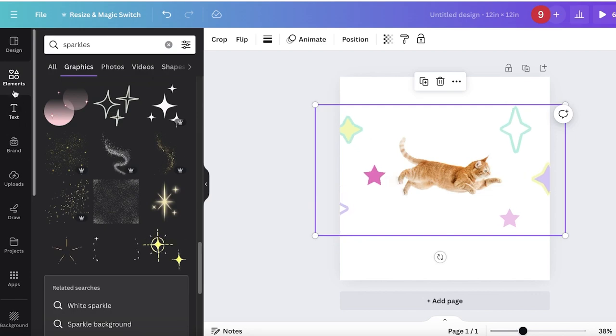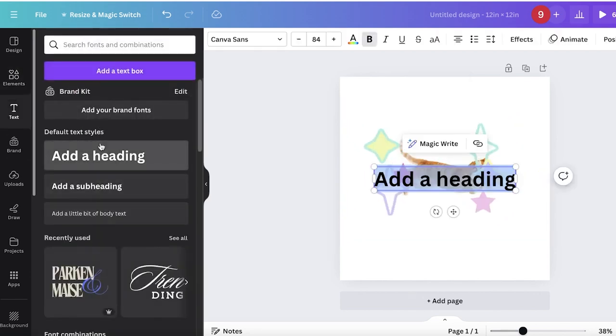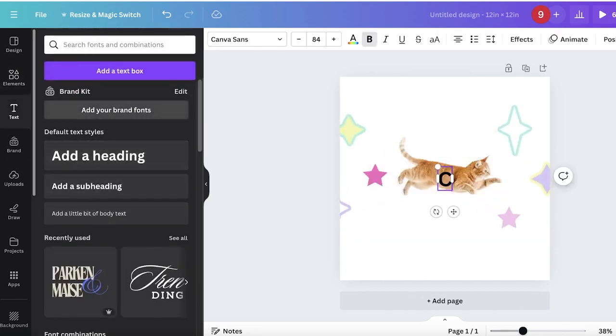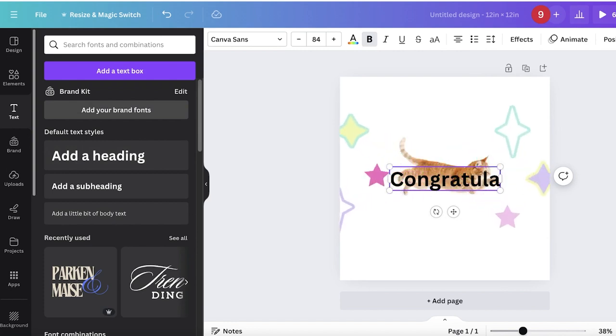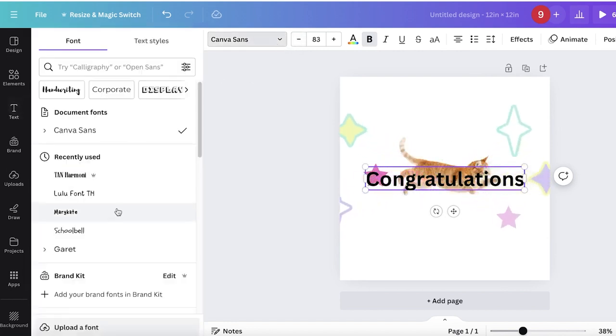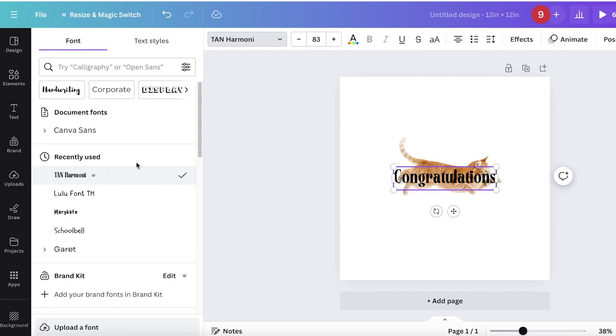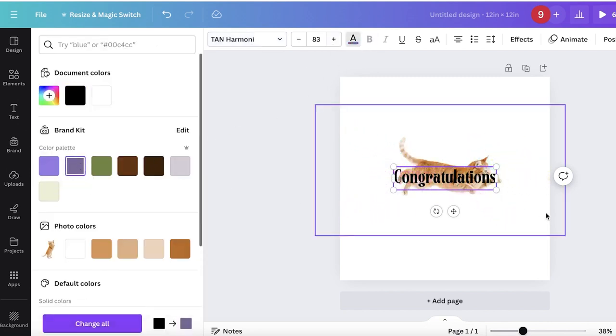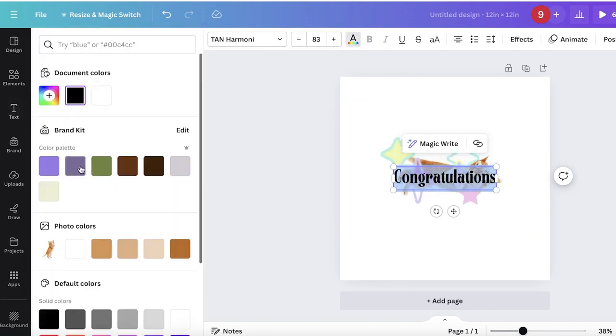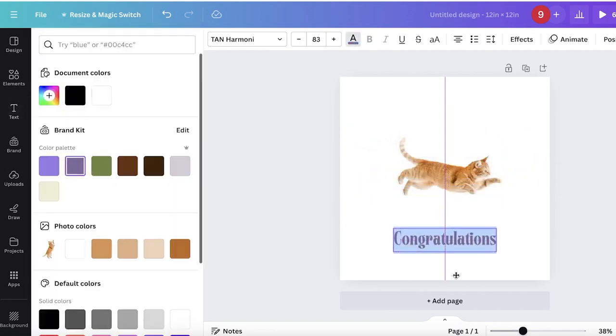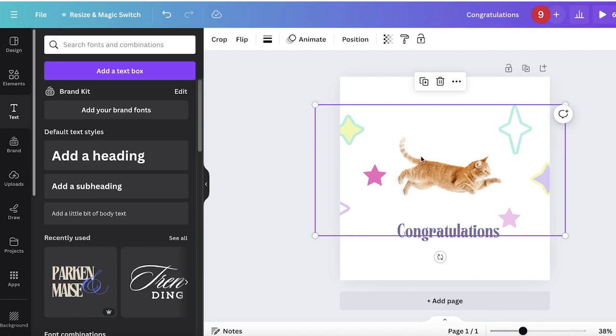Now I can write text by clicking on add heading. I'll add congratulations and customize the font and font colors. Then I'll place it here.